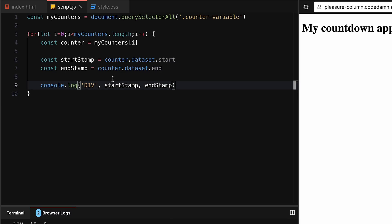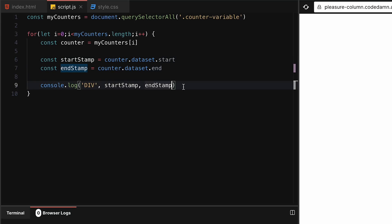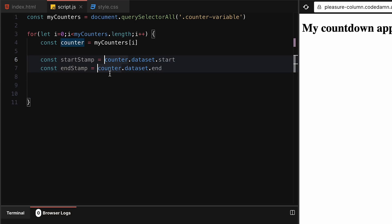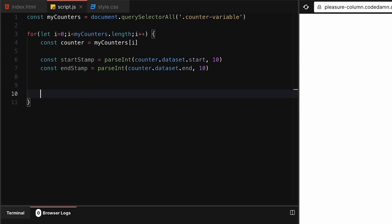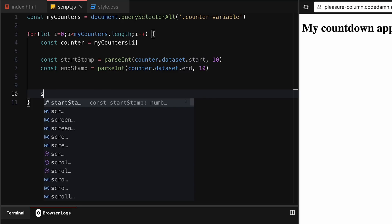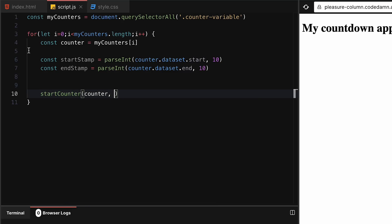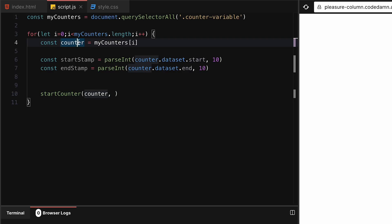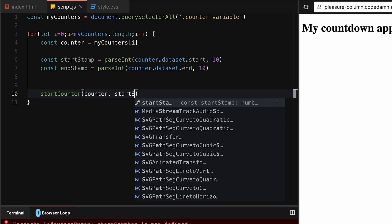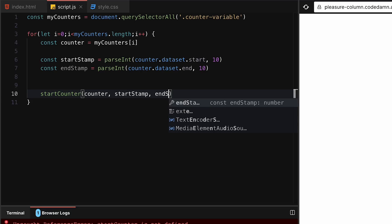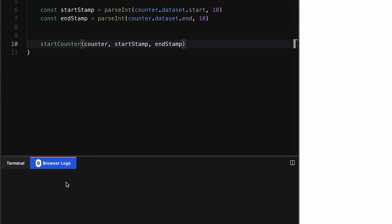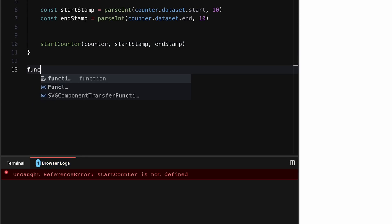Next, we want to start this counter. We can parse int them so this gets converted into numbers. I can say something like startCounter with counter as the HTML element itself, startStamp which is the starting time, and endStamp which is the ending time. We're getting an error that startCounter is not defined, so let's define this function.